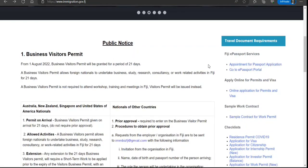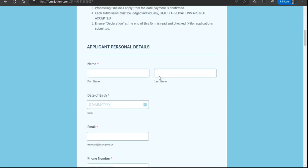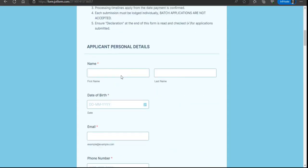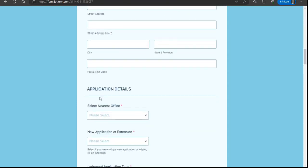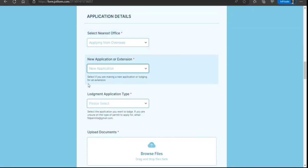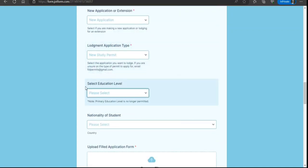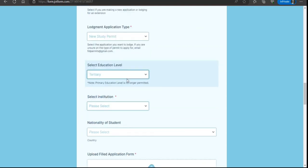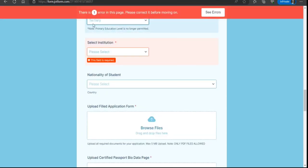If you scroll down, put your details here. If you're applying from overseas, click applying from overseas. It's a new application, click on new application type. Here you can select new study permit, education level whichever is applicable, then you can select institutions also.